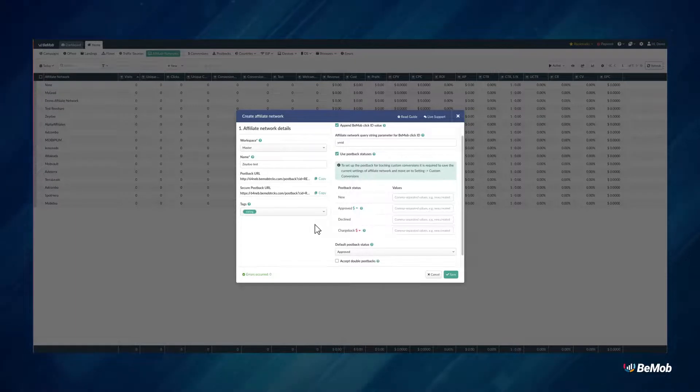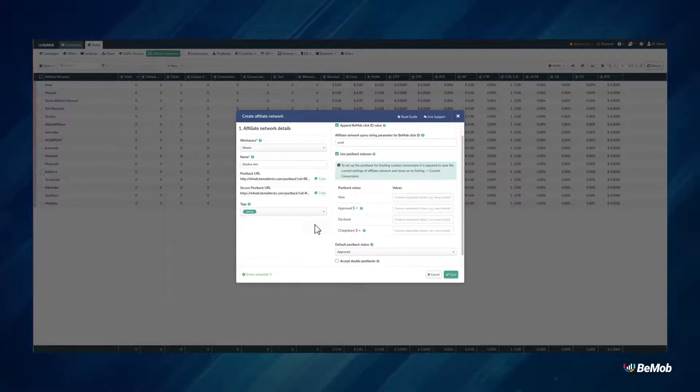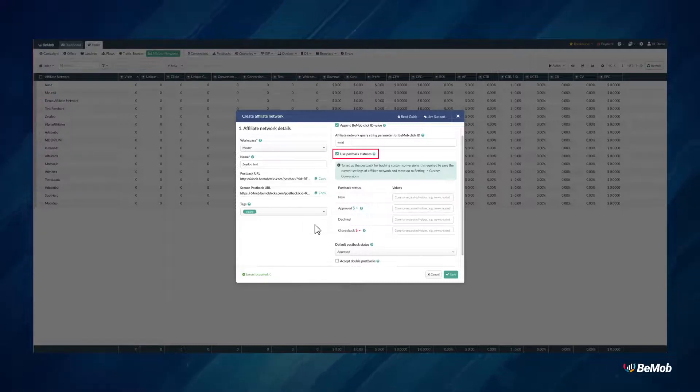Use Postback statuses option should be selected when your affiliate network passes the statuses data to track all the stages of conversions from the moment it appeared to the actual payment.